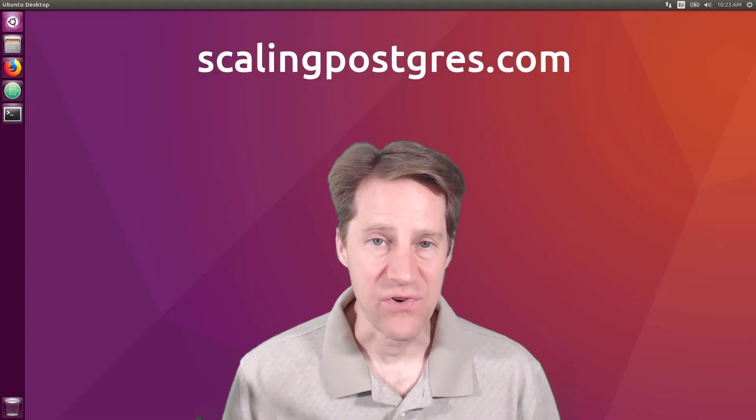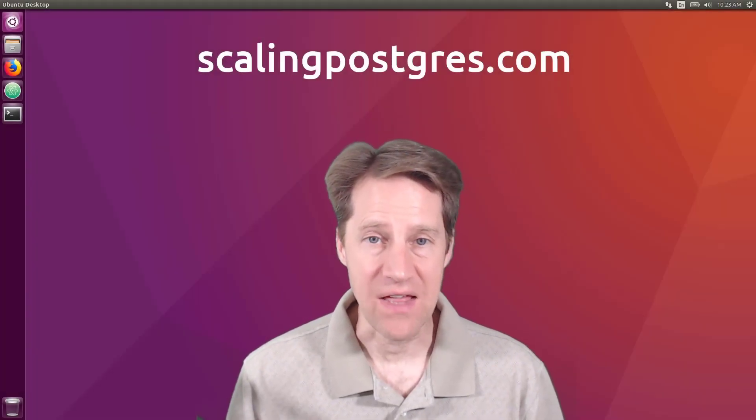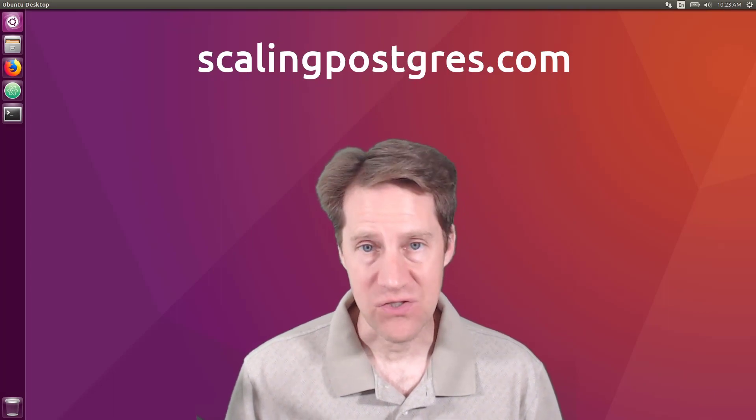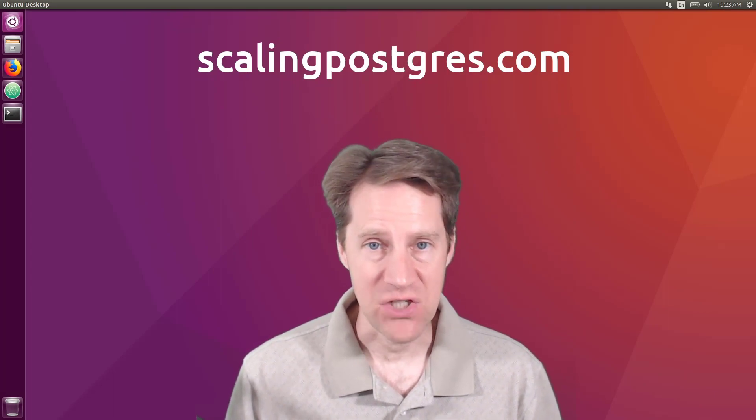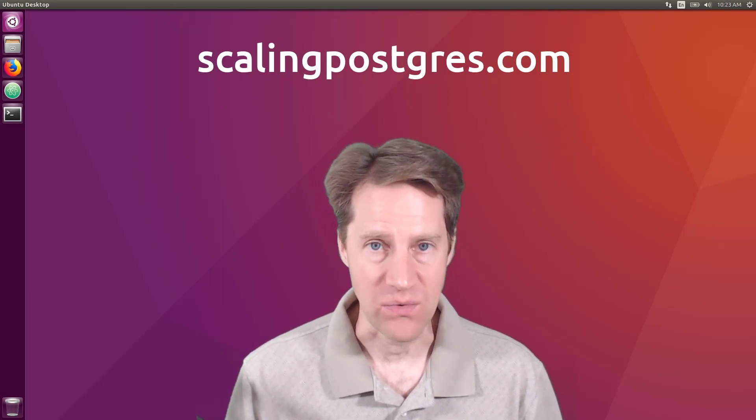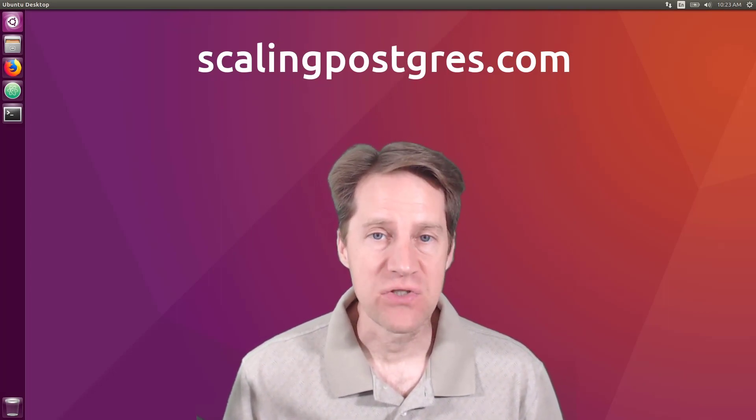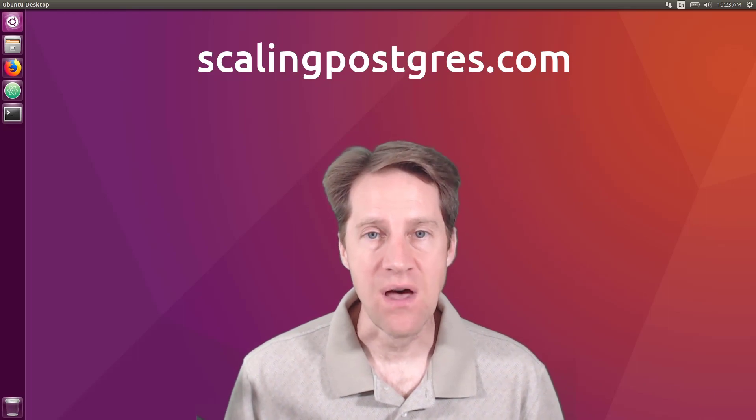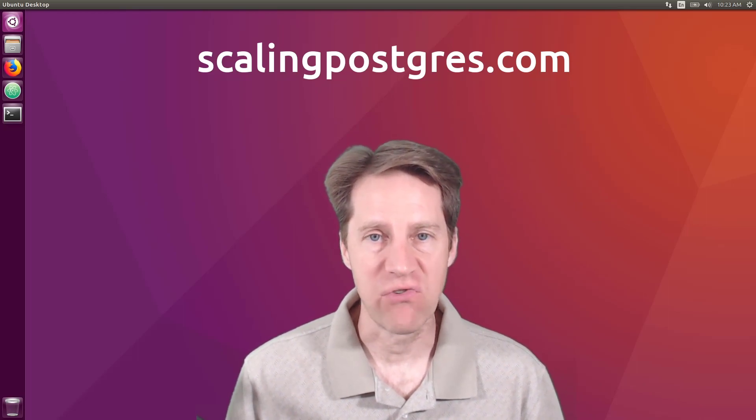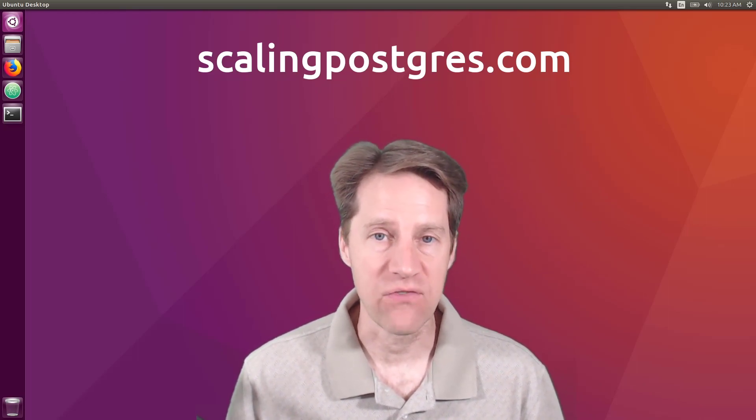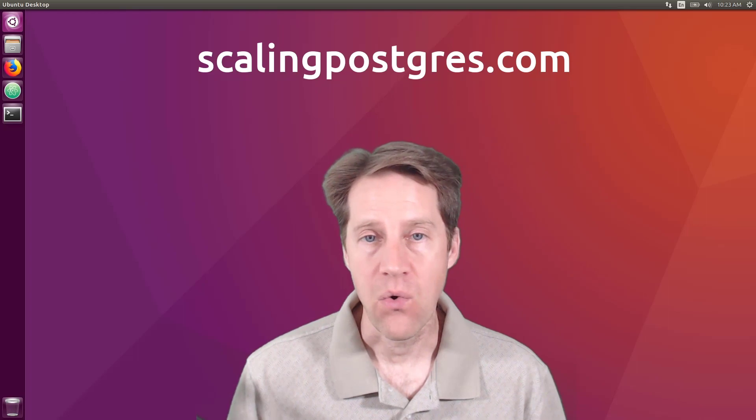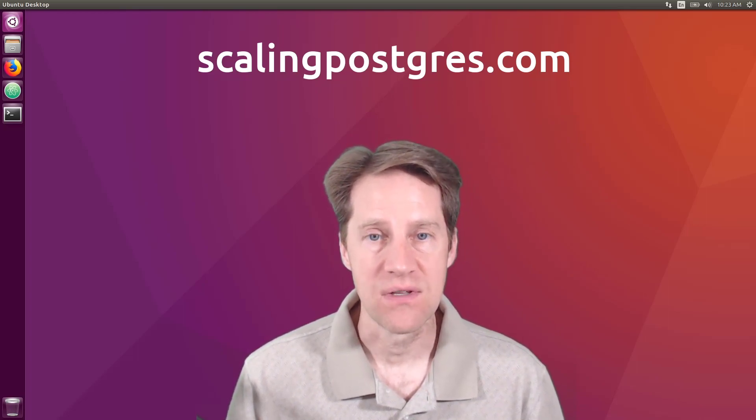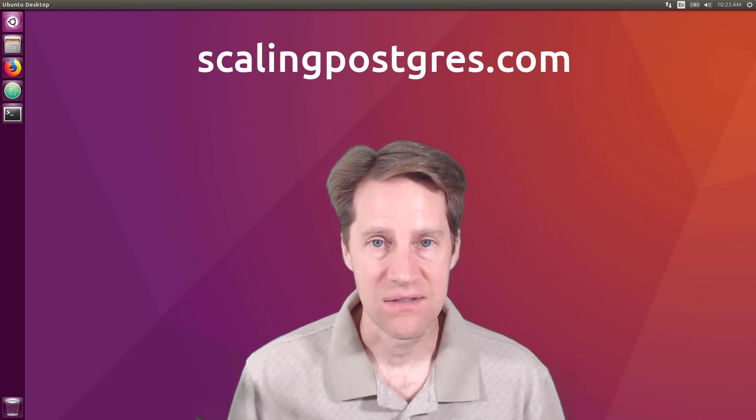That does it for this episode of Scaling Postgres. You can get links to all the content mentioned in the show notes. Be sure to head over to scalingpostgres.com where you can sign up to receive weekly notifications of each episode. Or you can subscribe via YouTube or iTunes. Thanks.